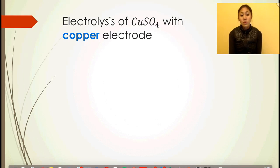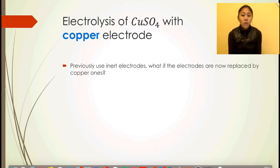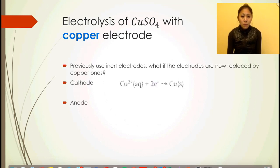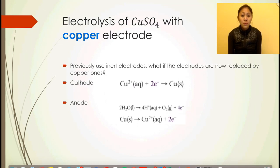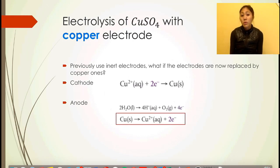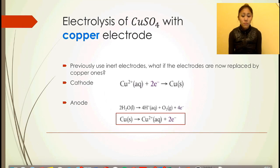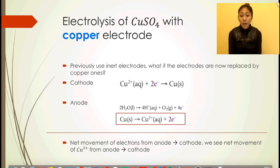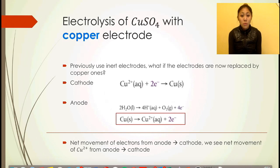Everything we've done until now uses inert electrodes. Now we're going to look at copper sulfate with copper electrodes — not inert or carbon graphite electrodes, but copper electrodes. At the cathode, we have copper being reduced. At the anode, instead of water producing oxygen, we have the oxidation of copper. When copper electrodes are used, the copper is oxidized instead of water, giving a net movement of electrons from anode to cathode and a net movement of Cu²⁺ from anode to cathode.